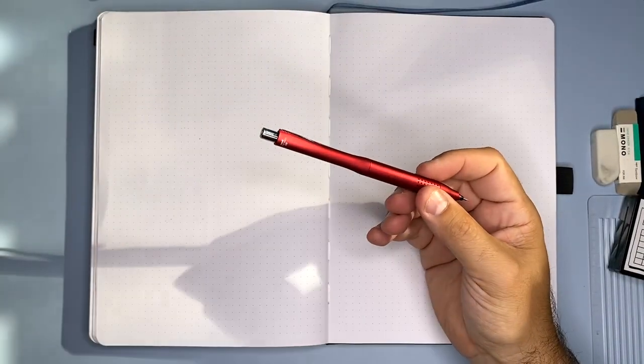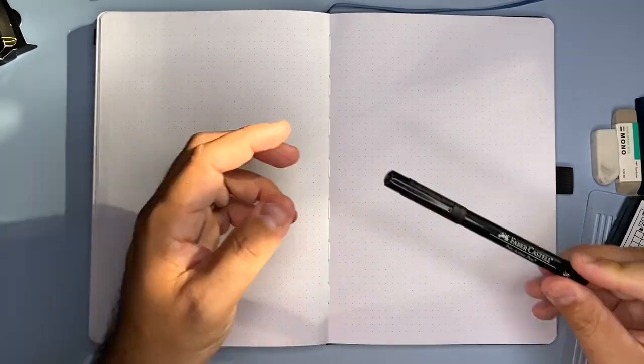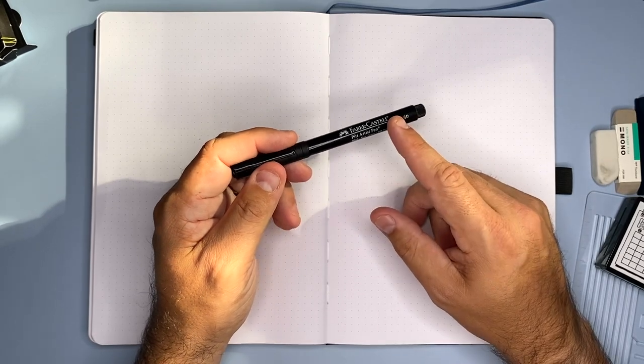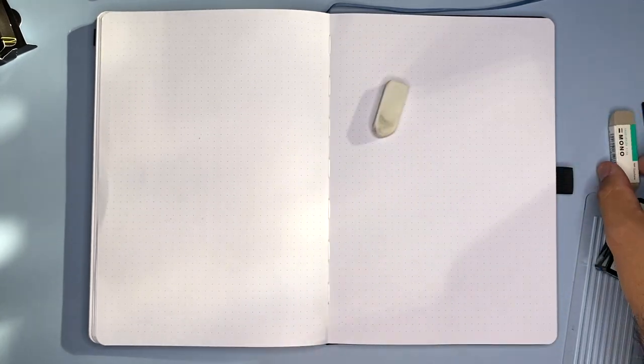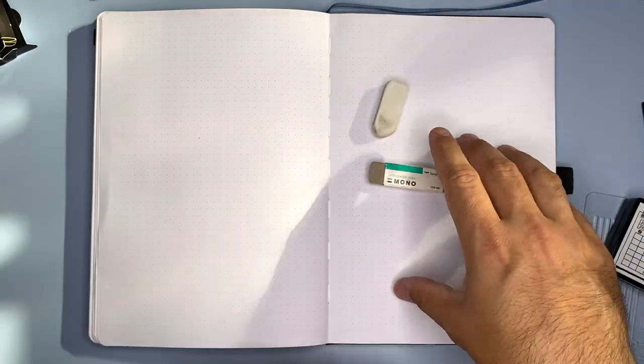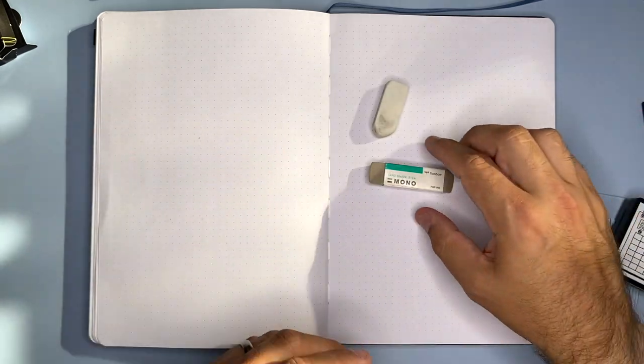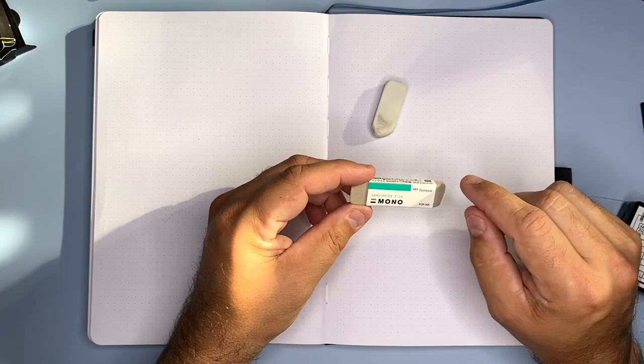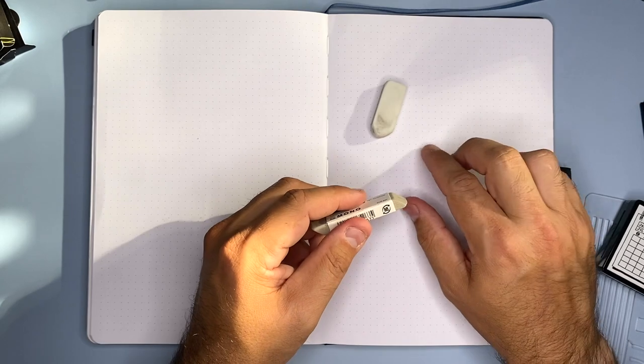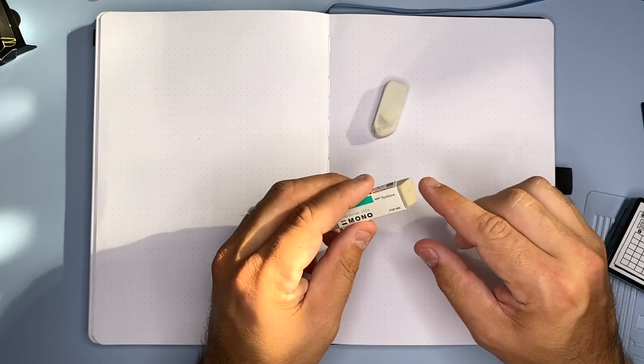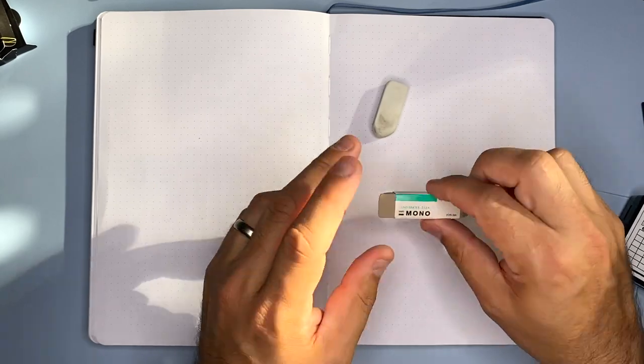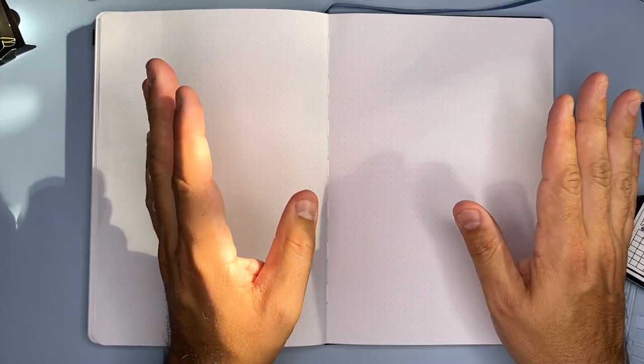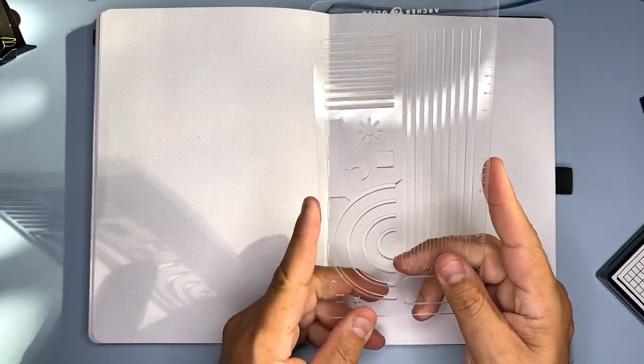We're also using the Faber-Castell Pitt Artist Pen in small for the lines. I've got my eraser. I also have a new eraser that someone recommended after my previous video where I dropped stamp ink. This is called a sand eraser - it's very coarse. If you get extra ink or stamp ink on your page, it can actually erase pen, which is pretty neat. I'll keep this in my studio just in case for mistakes.